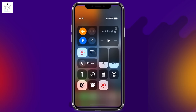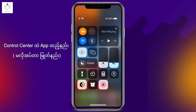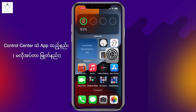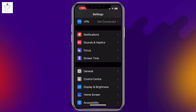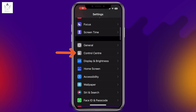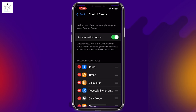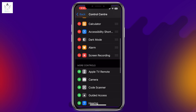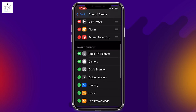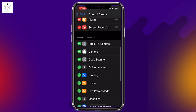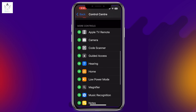Setting number 14: Control Center customization. Go to iPhone Settings, then Control Center. Under 'Include Controls', add apps to the Control Center. You can also rearrange the apps in Control Center and customize which controls appear.